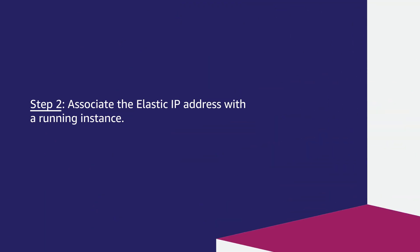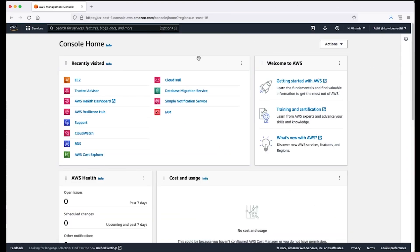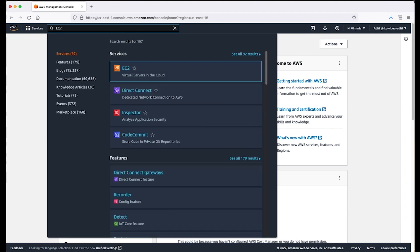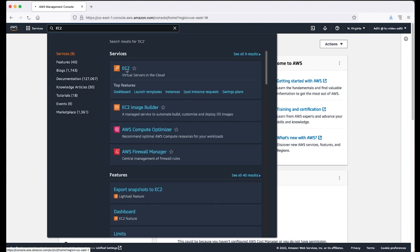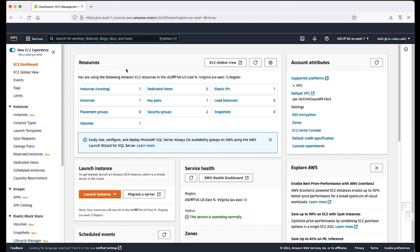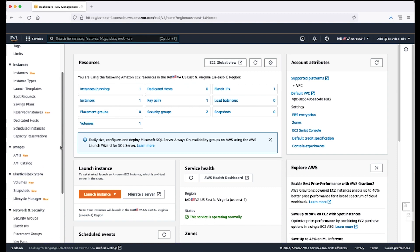Step 2: Associate the elastic IP address with a running instance. Open the Amazon EC2 console. In the navigation pane, choose elastic IPs.